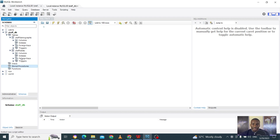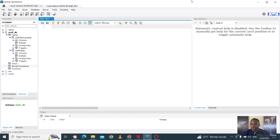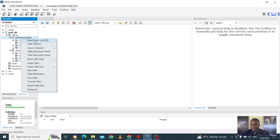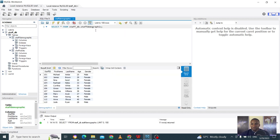Think of stored procedures like writing a function — you give it some inputs and stored procedures can take inputs and outputs, then you get your results with one click, just like calling a function in JavaScript, Python, or R. Let's create one or two procedures so you understand how it works. Let's look at these tables — the staff demographic table consists of first name, last name, gender.